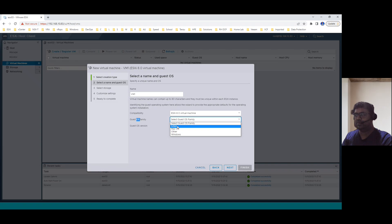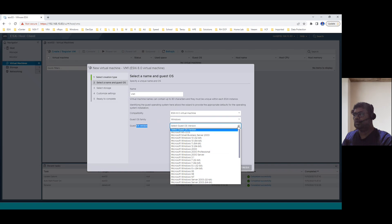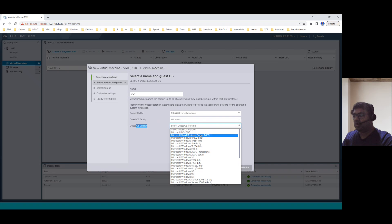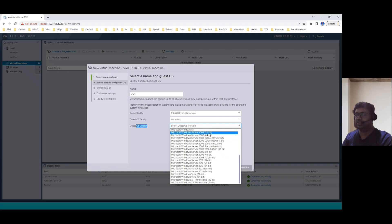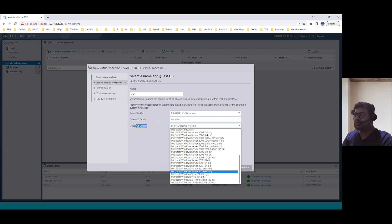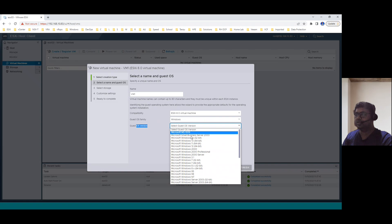Selecting Windows as the OS family, we then see the guest OS version dropdown. It shows Microsoft Windows versions starting from MS-DOS all the way through client versions 3.1 up to Windows 11 and Windows 12. It also supports server operating systems from old versions up to Windows Server 2022. Microsoft Windows Server 2025 is the latest version and may be released soon. Windows 12 client OS may also release soon — that's why ESXi 8.0 already provides these options.